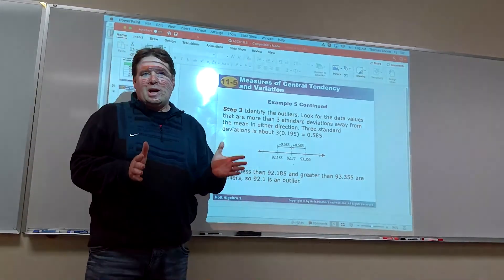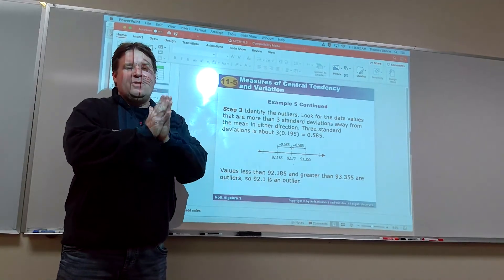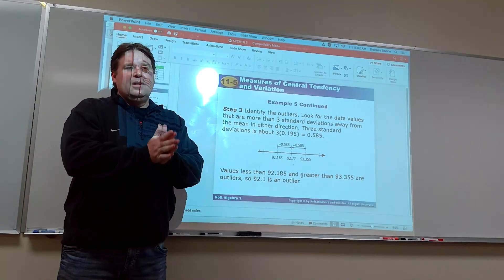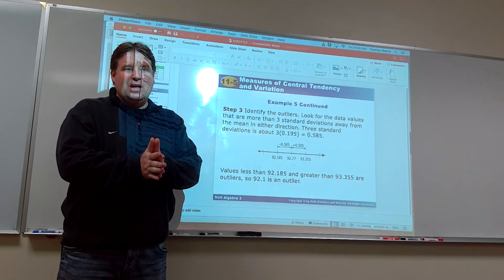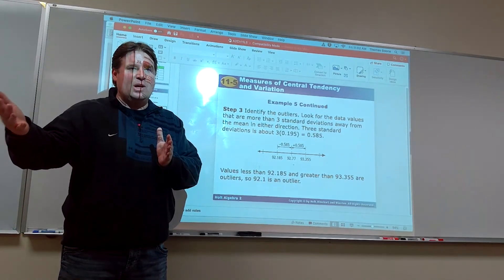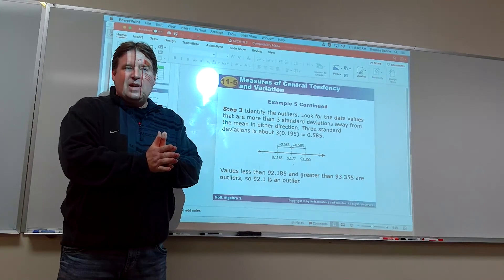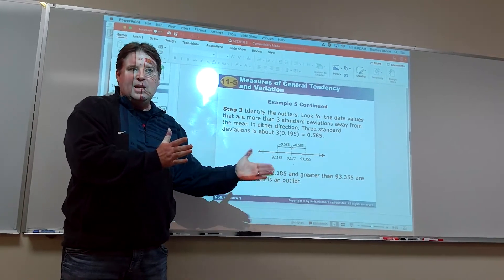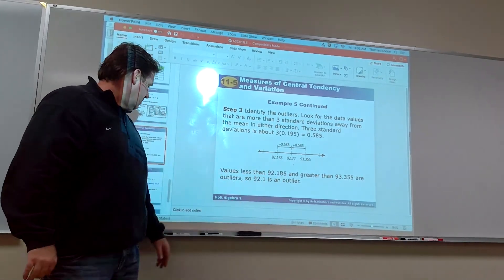To find an outlier: find the mean, find the standard deviation, take three times the standard deviation, add that to the mean — any number above that is an outlier. Take three times the standard deviation, subtract from the mean — any number below that is also an outlier.